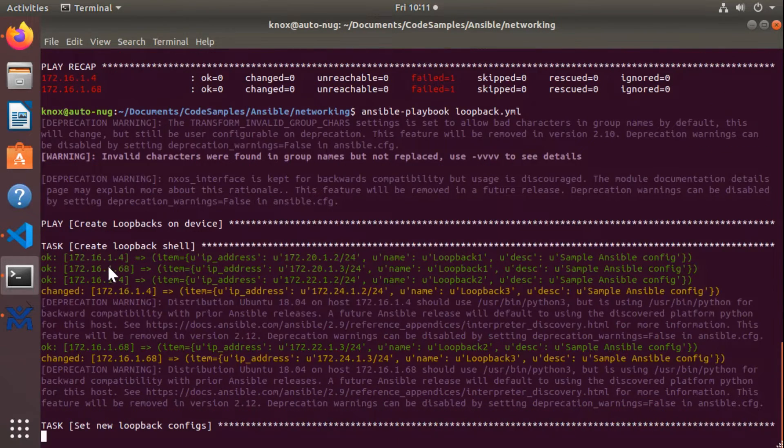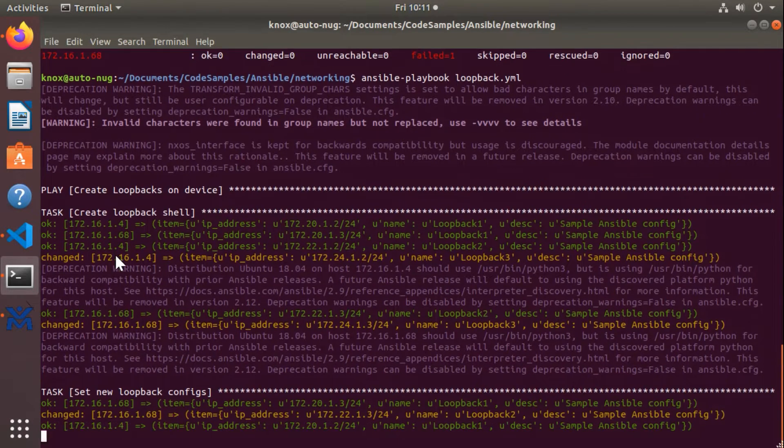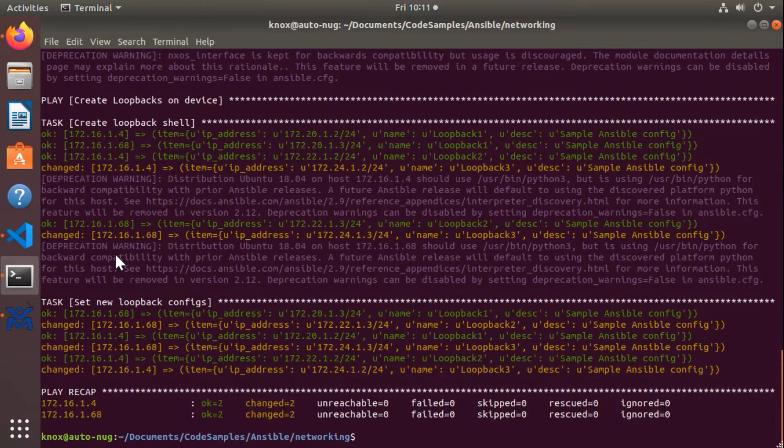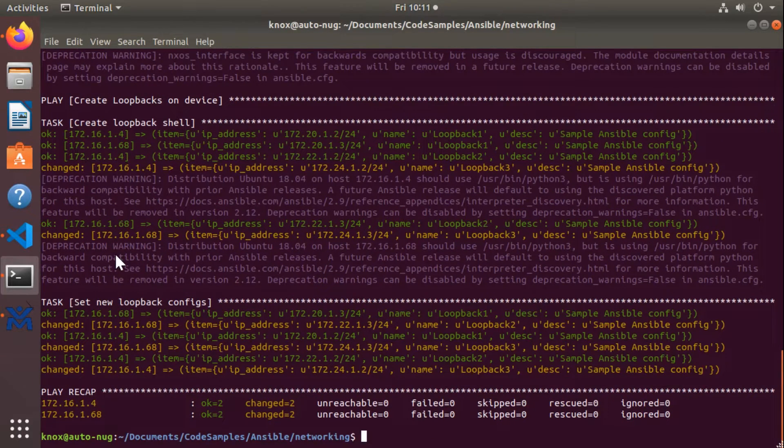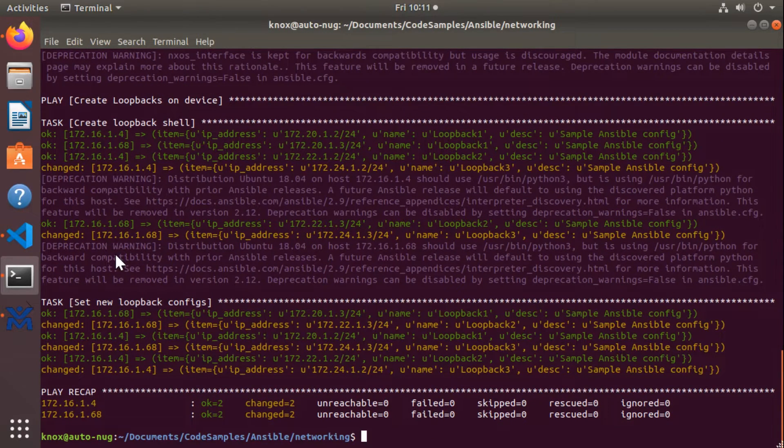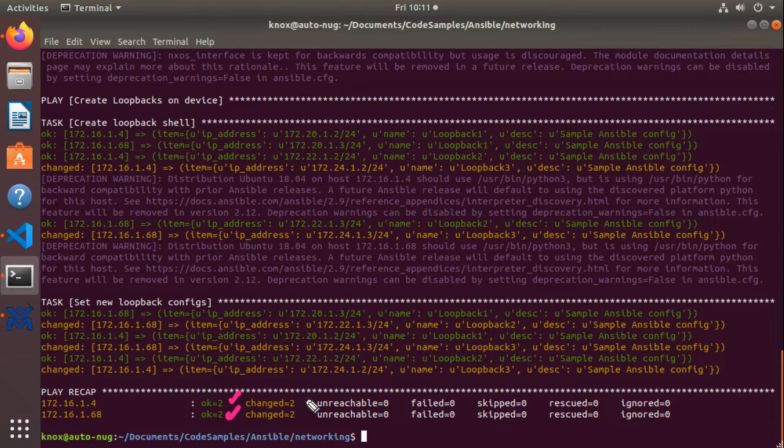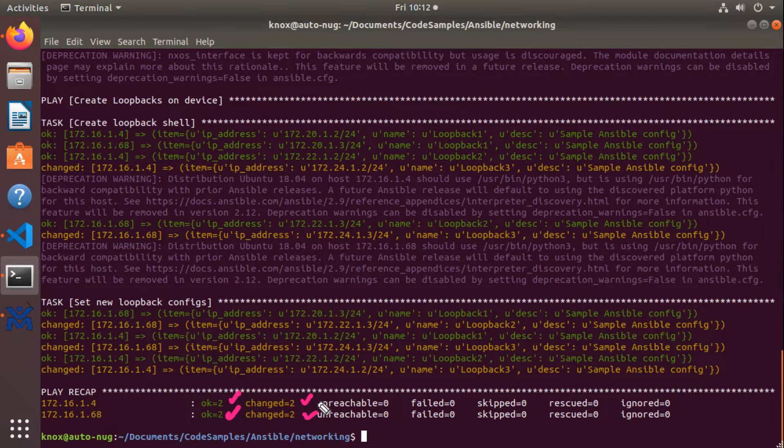And look at that. Now I see changes. Now check this out. This output tells me that I have had several tasks that were met the desired state. Everything was okay there. But then we had some tasks that had to be changed.